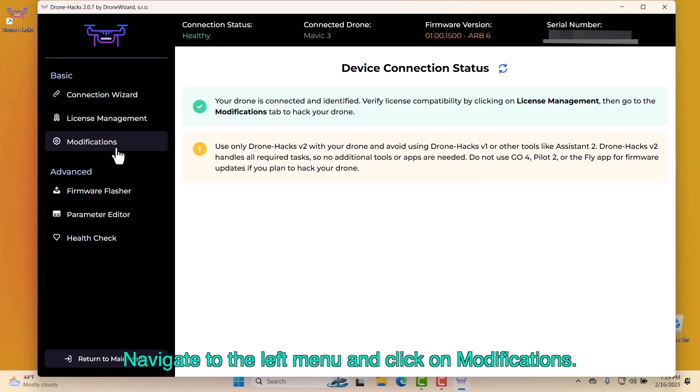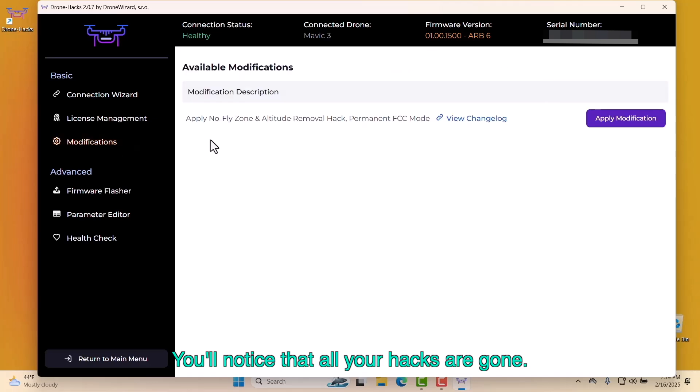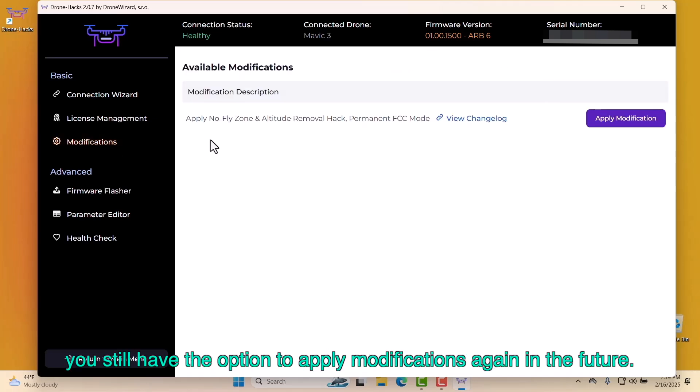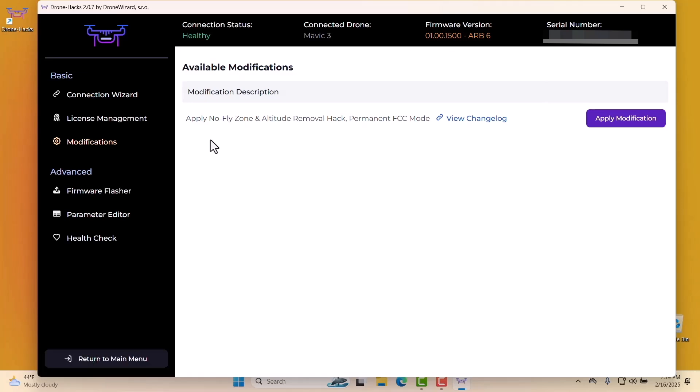Navigate to the left menu and click on Modifications. You'll notice that all your hacks are gone. If needed, you still have the option to apply modifications again in the future.